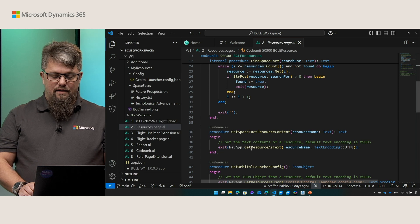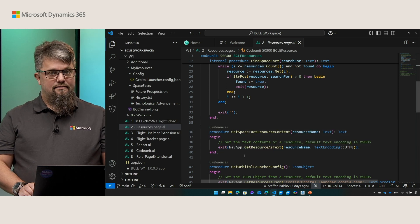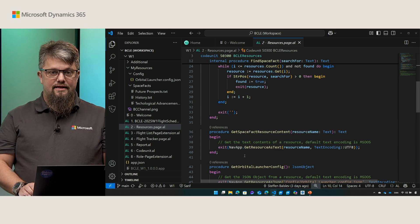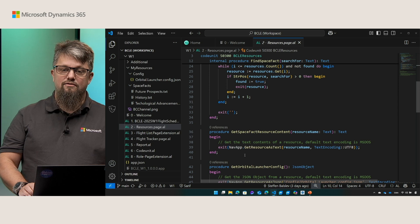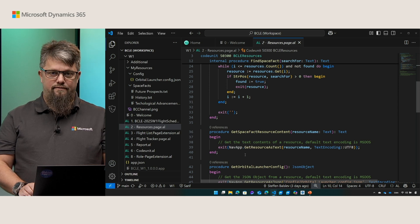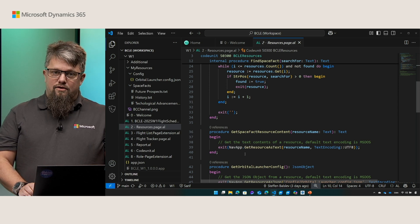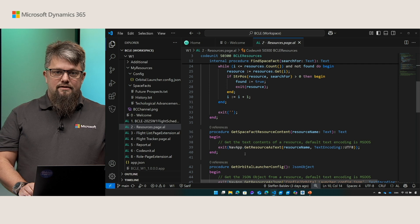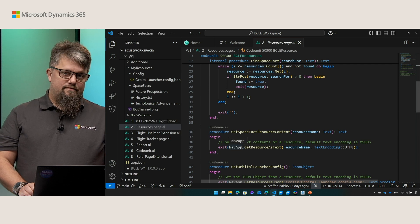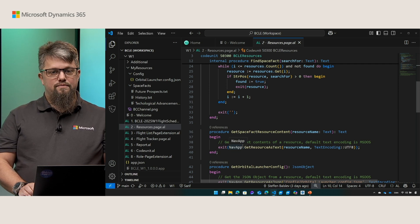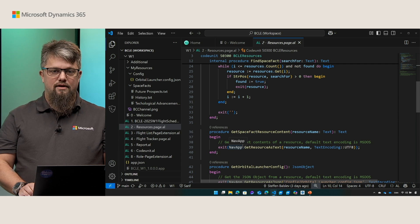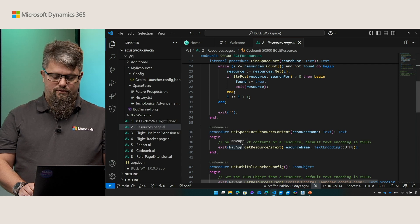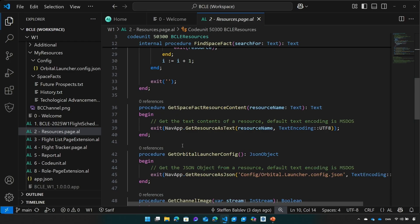For this release we also made it easier for you to get the content out of the resources. In this case, here I'm using the get resource as text to get the text of the resource. This way I do not need to handle the stream itself. The default encoding for texts in a resource is MS-DOS. So you need to make sure that you specify the encoding to get the right output.